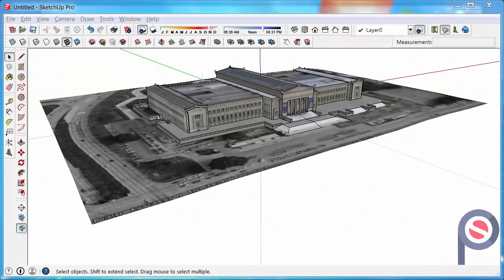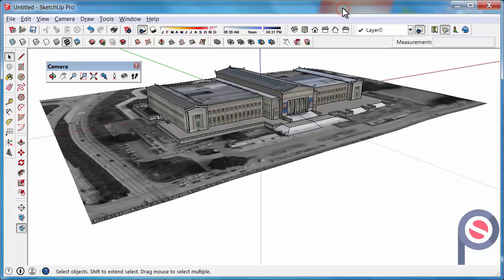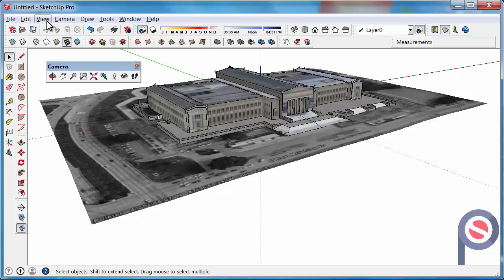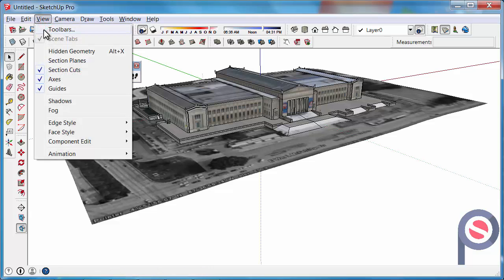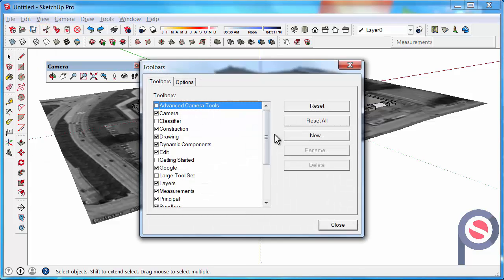In this tutorial we are going to look at using the position camera tool. This can be found on the camera toolbar and if you can't find your camera toolbar you can find it under view, toolbars and camera.